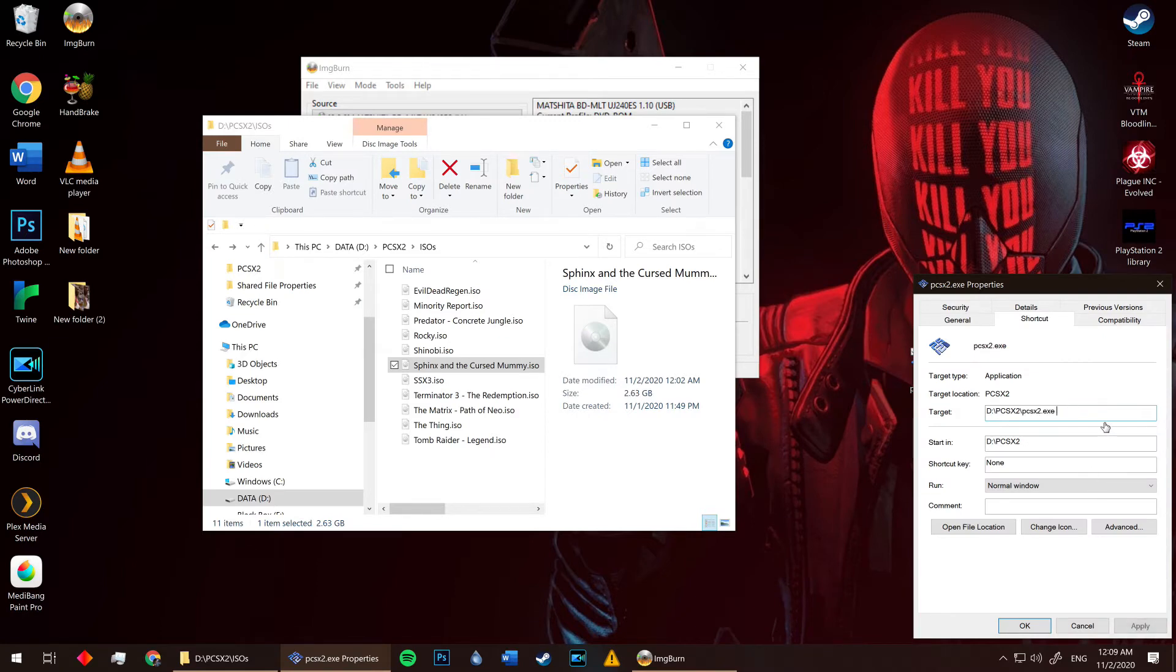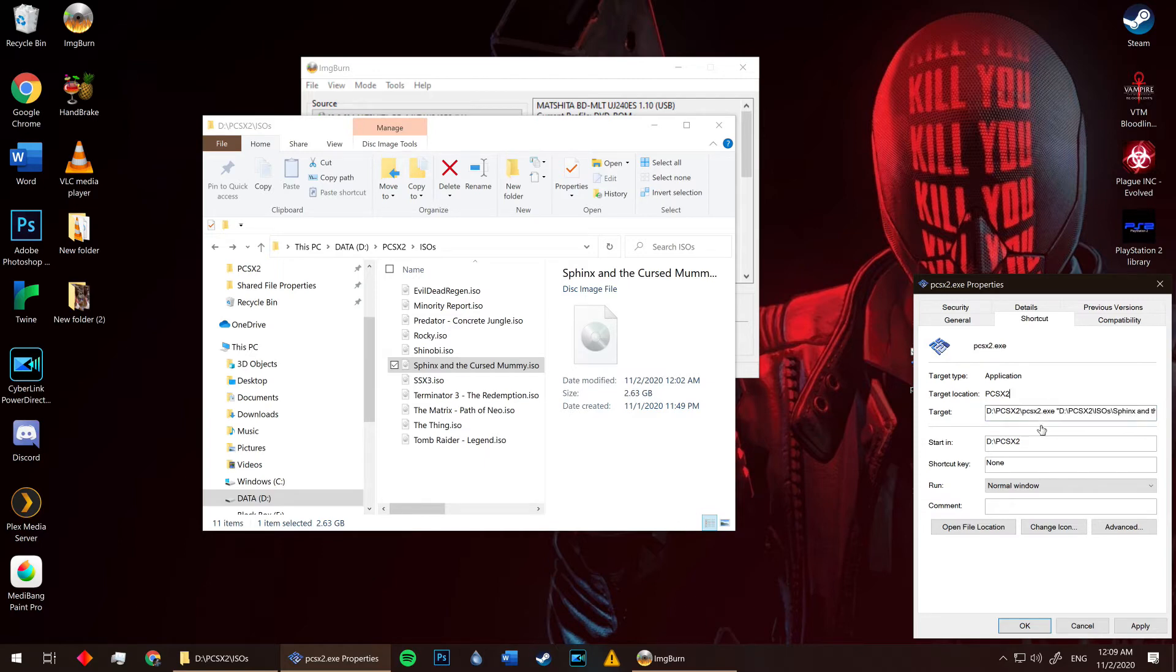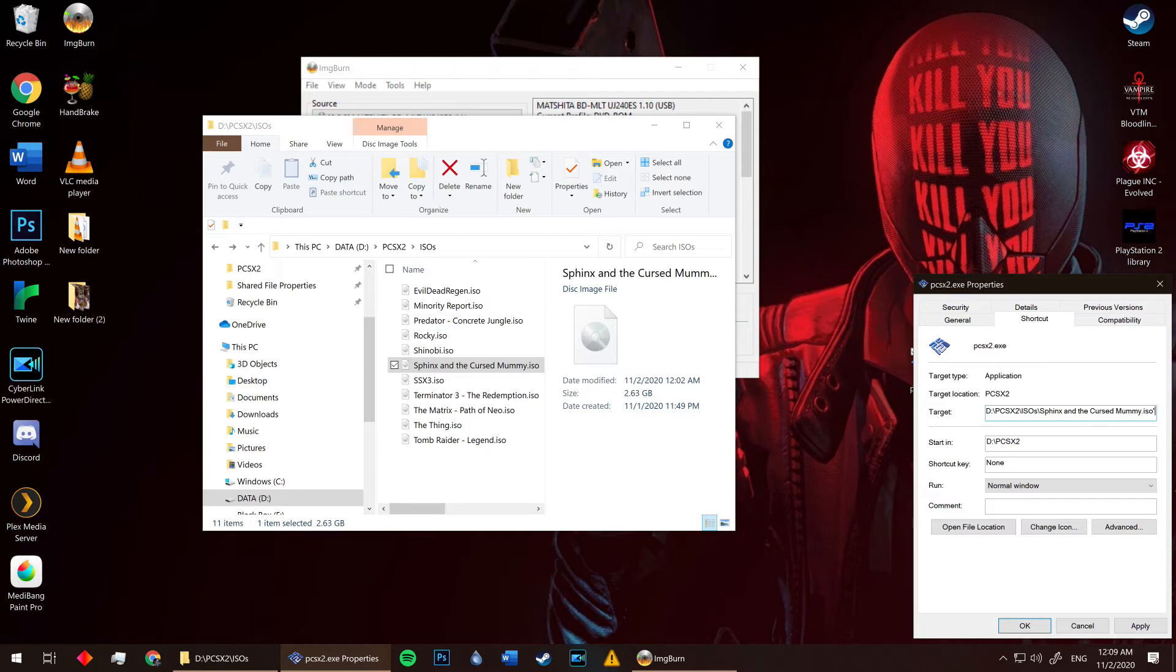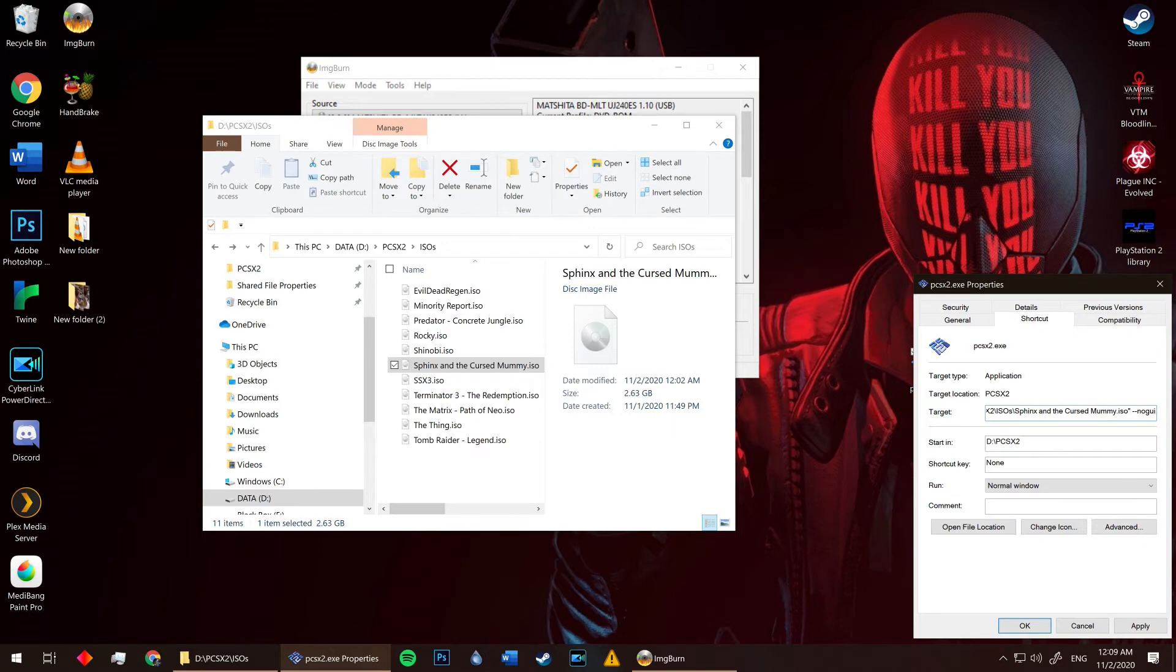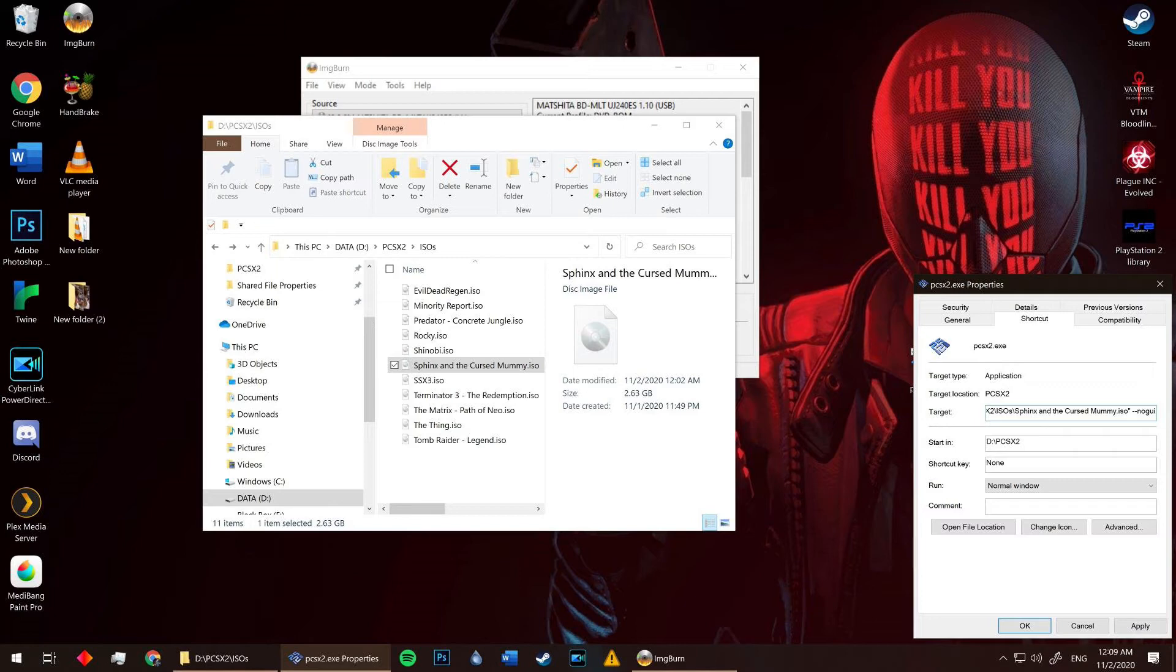Next, open up the emulator's shortcut properties. Click on the target bar. Hit spacebar once, then paste the ISO's target right in there. At the end of the target, put another space in there and type two dashes followed by N-O-G-U-I, no GUI. This will prevent the emulator's graphical user interface from popping up as you launch a game.